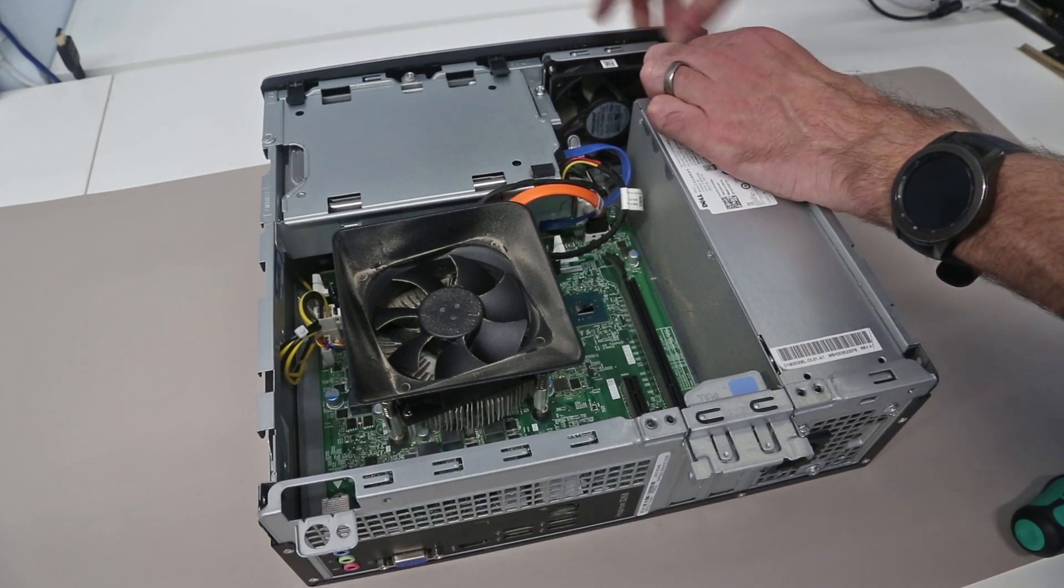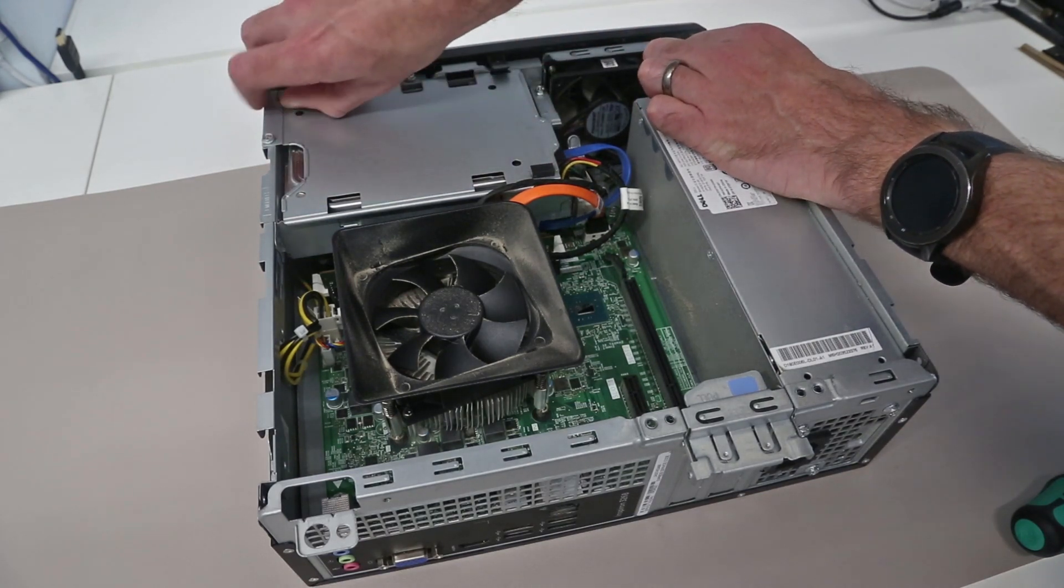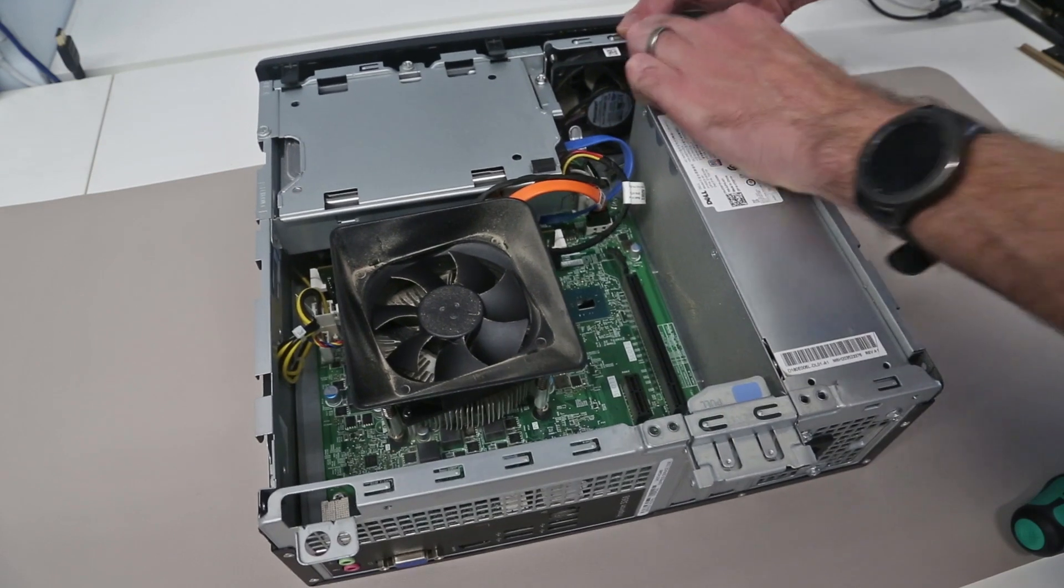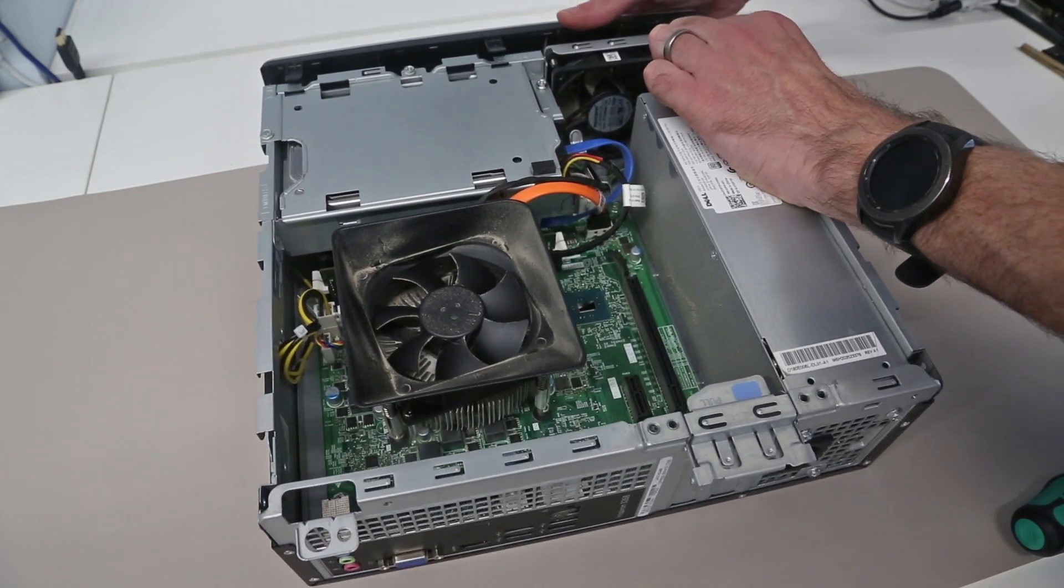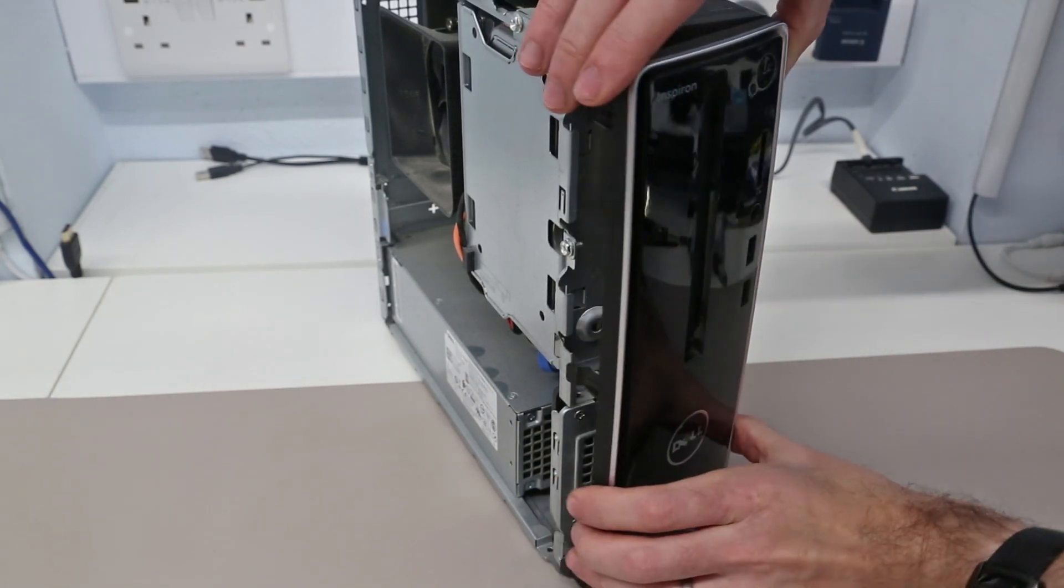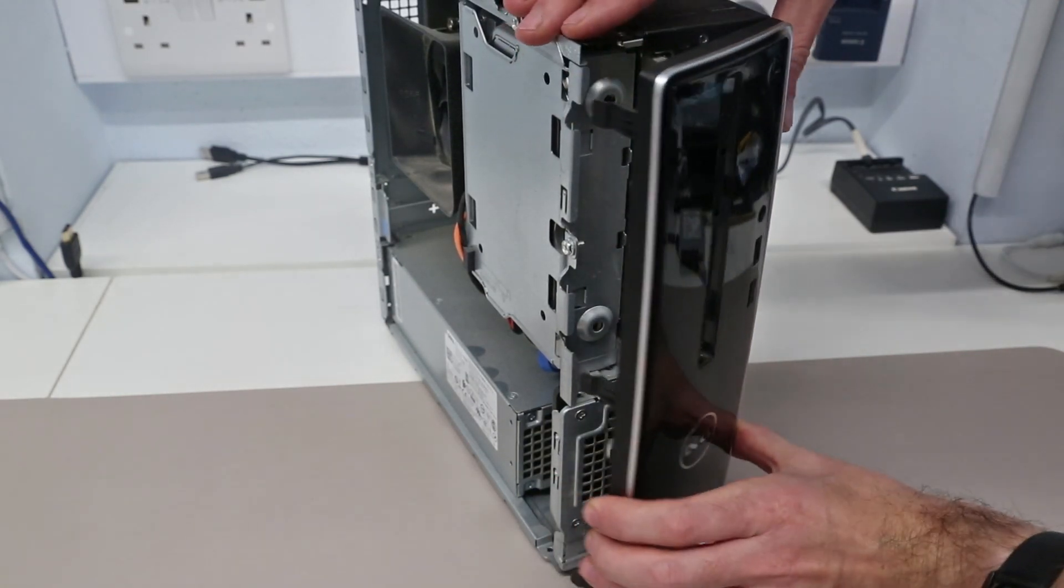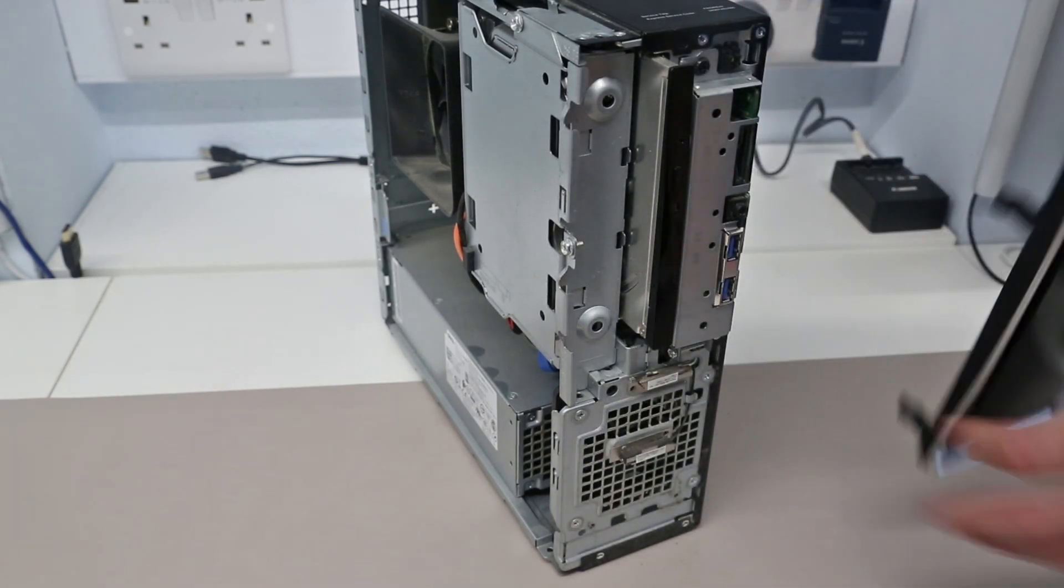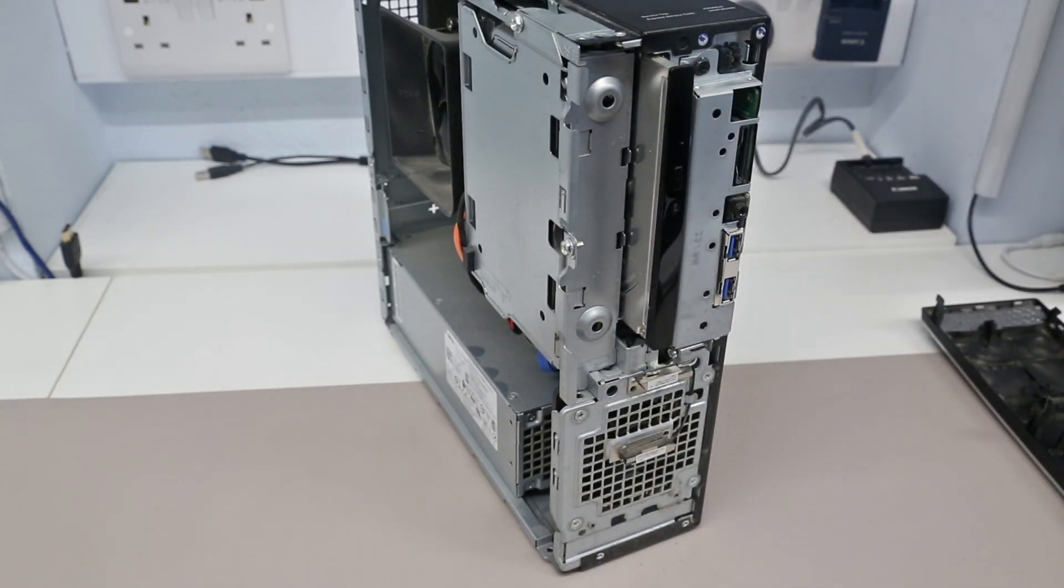We can then release these three clips at the front and it is possible to remove the front panel with the system on its side, but just for ease of visuals we're going to stand it on its side and then just opening this up like a door is enough to release the three plastic clips on the other side.